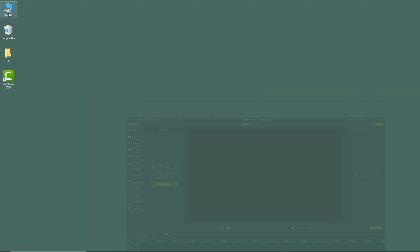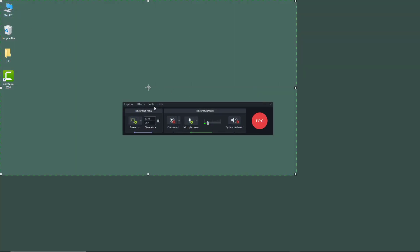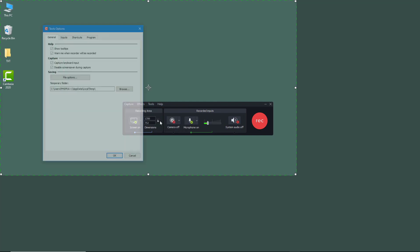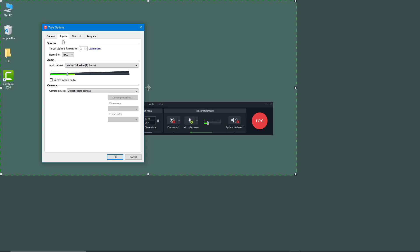I'm going to click on Record, then go into Tools, then Options. Over here, if I go into Input, you can see that by default the recording codec is set to TSC2. This is perfect if you want to record everything for Camtasia editing purposes.